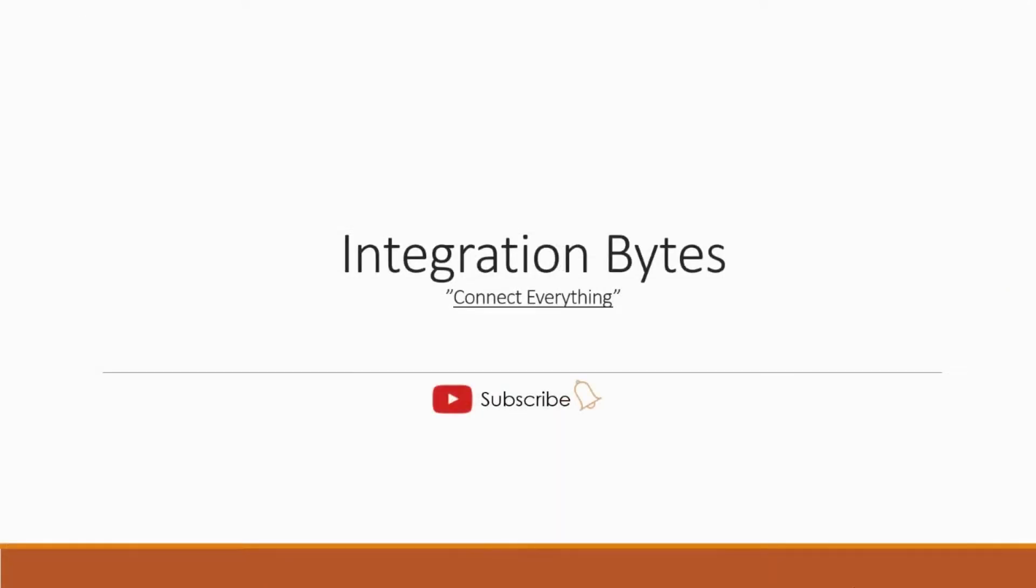So this brings us to the end of the video session. If you liked the video please subscribe to the channel and hit the bell icon so that you don't miss out on such exciting videos in future. Thank you so much for watching.